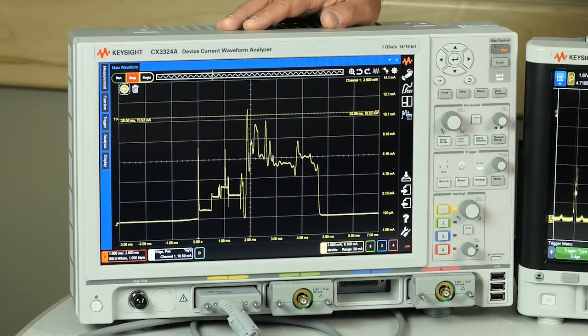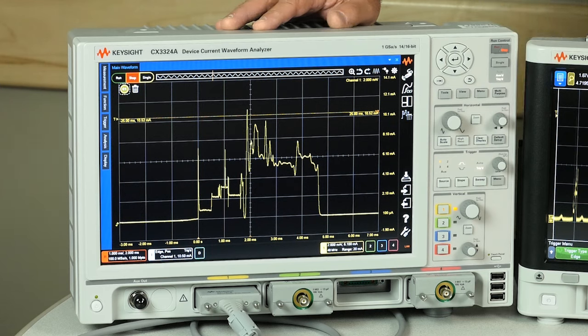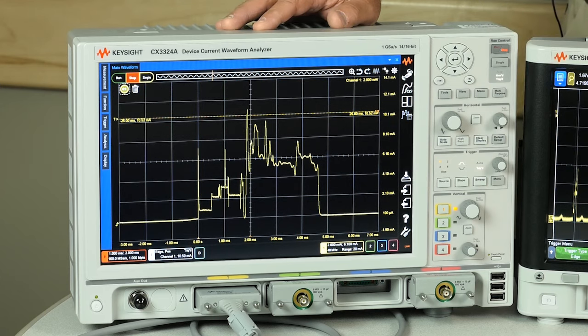So the waveforms we're talking about are quite complex. As seen on the display of the CX3300 family here, they have amplitude ratios of 200 to 1 or more.